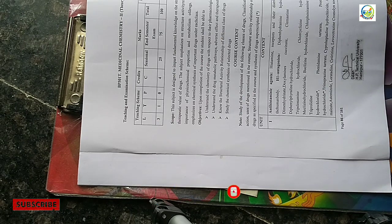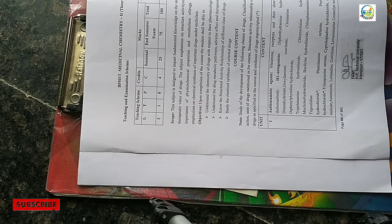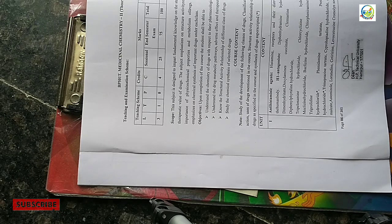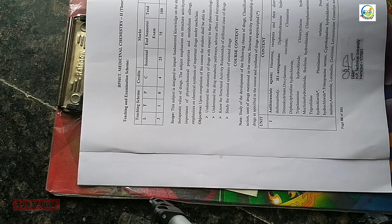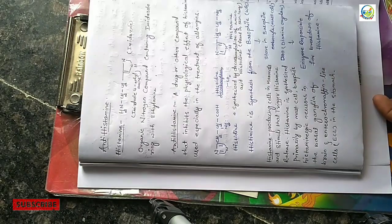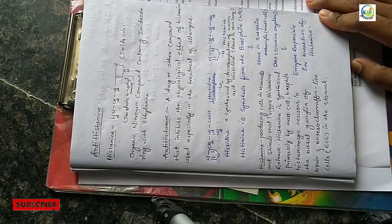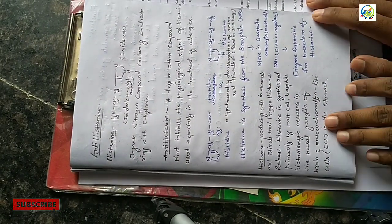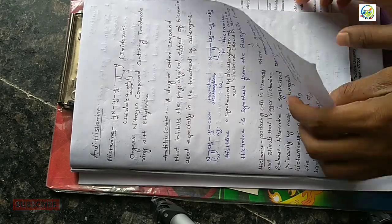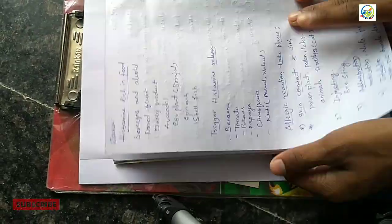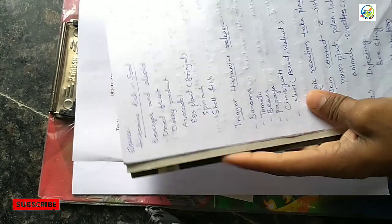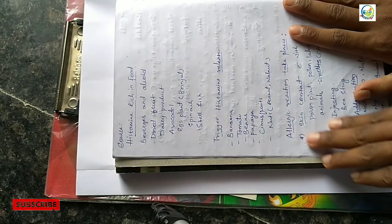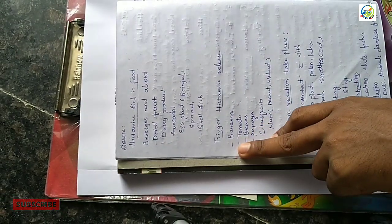It's also in neurons in the basal ganglia of brain and enterochromaffin-like cells in the stomach. In today's video we will discuss what is the source of histamine. So let's start. Sources include histamine-rich food.